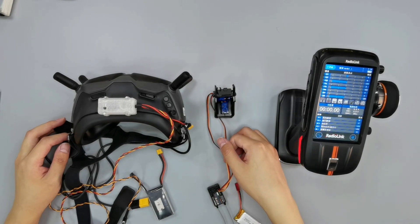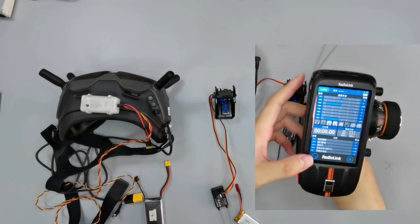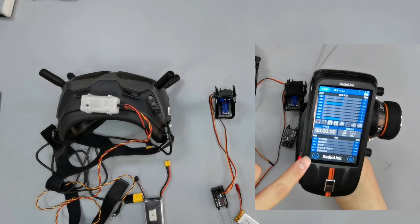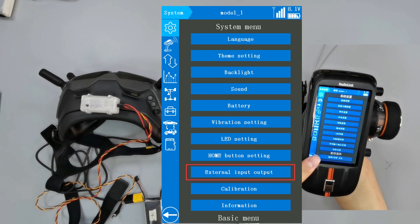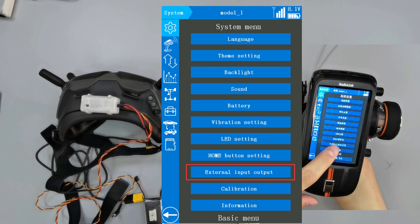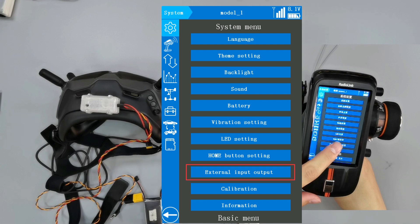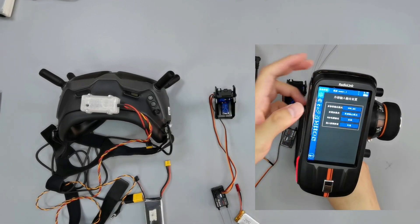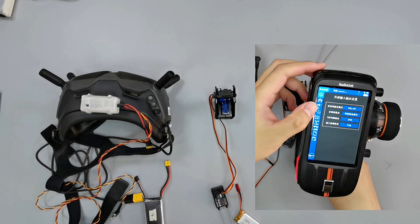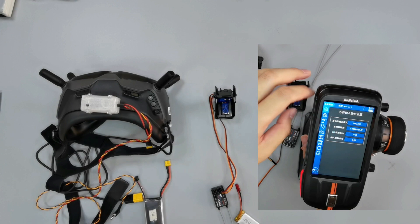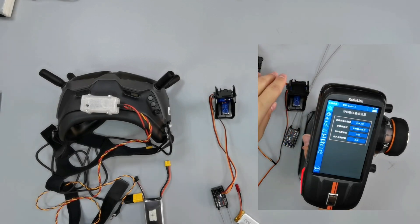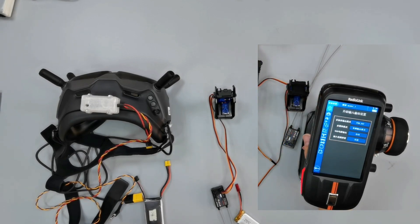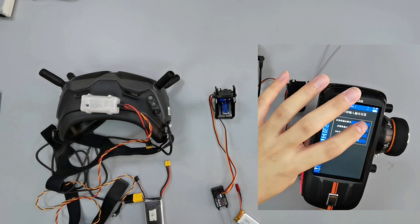Set in RCAX: enter System Menu, External Input/Outputs. The goggles output PPM signal to the transmitter, so please set the protocol output mode to PPM.